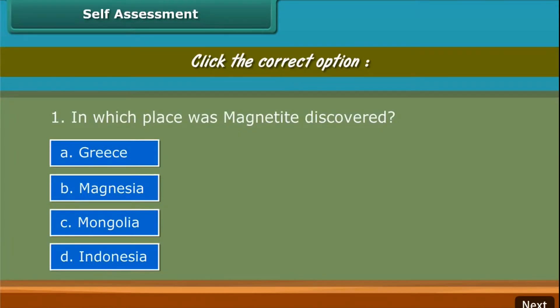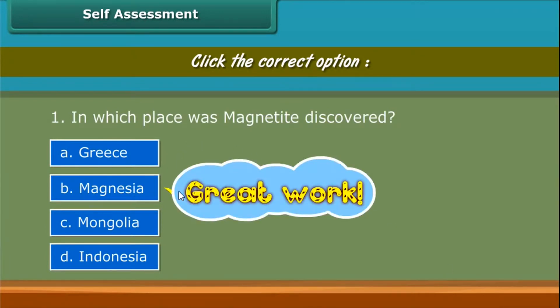Self-assessment: Click the correct option.